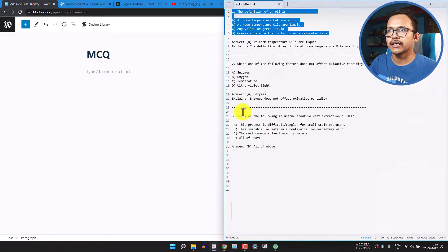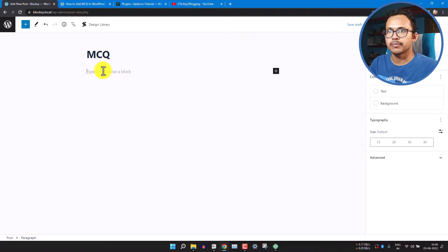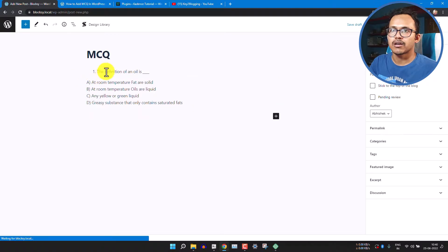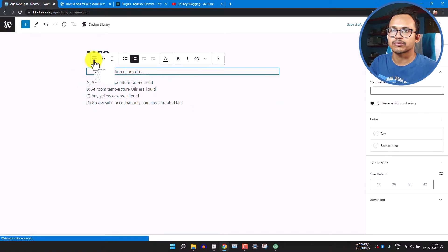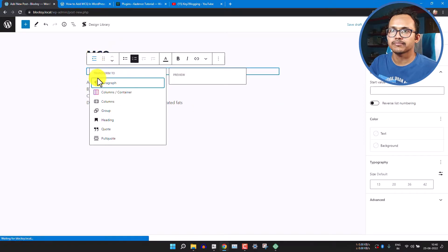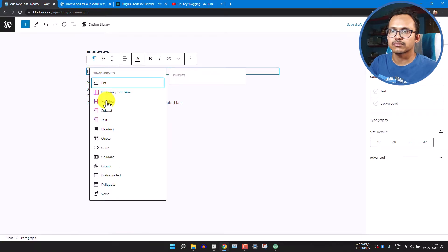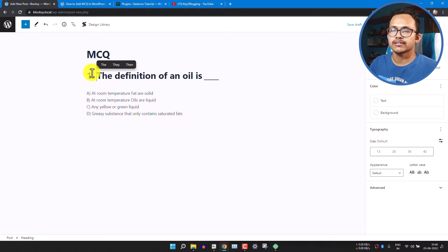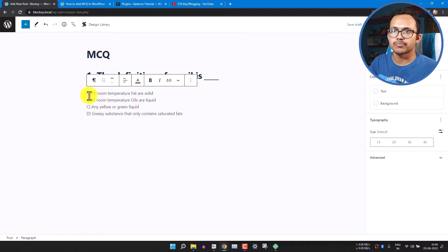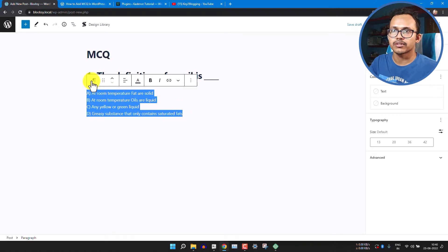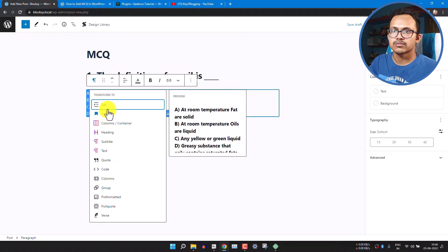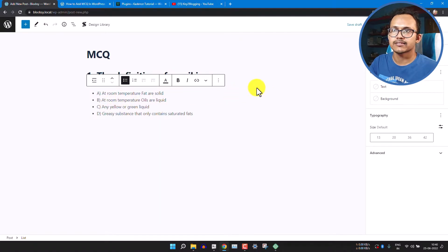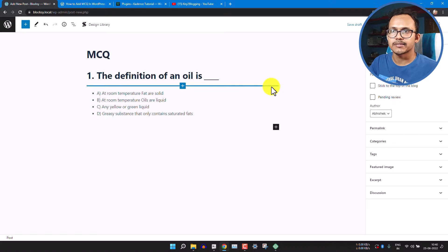Add a paragraph block and paste your MCQ content. It may be taken as a list, so you can change it to a paragraph or add it as a heading. Add your question as a heading — for example, question number one — and add the options below. You can also select the options and make them a list, or display them as a paragraph.